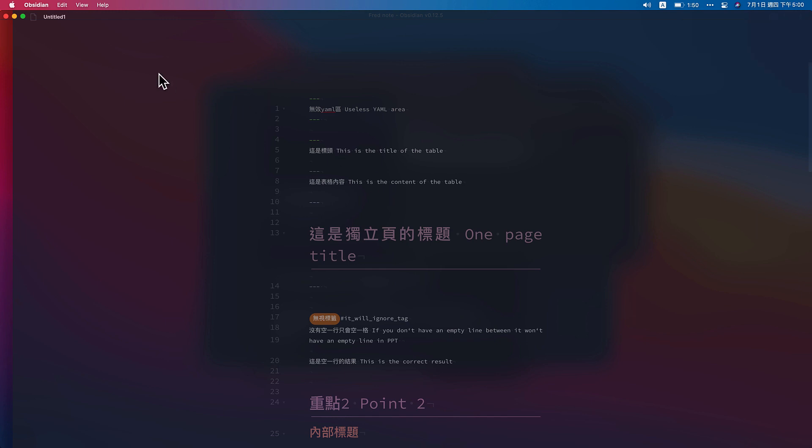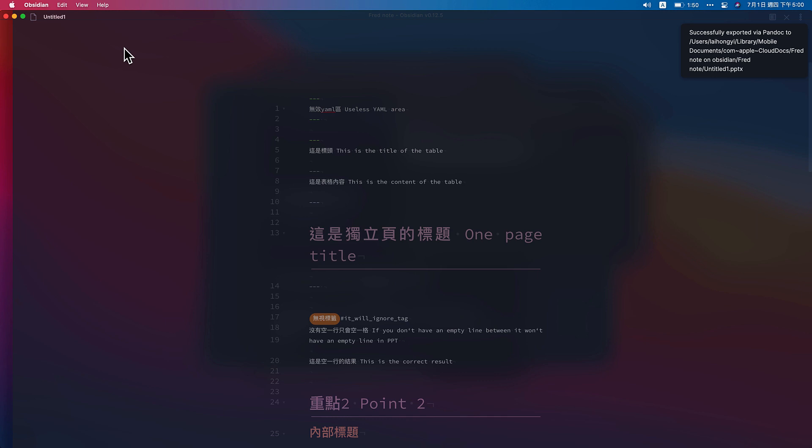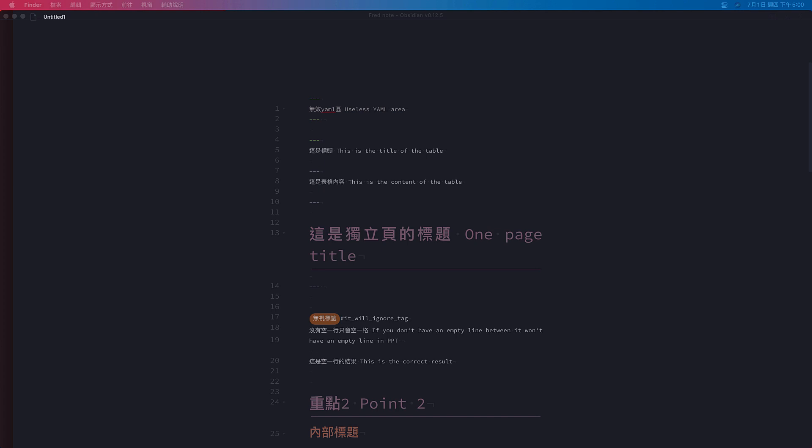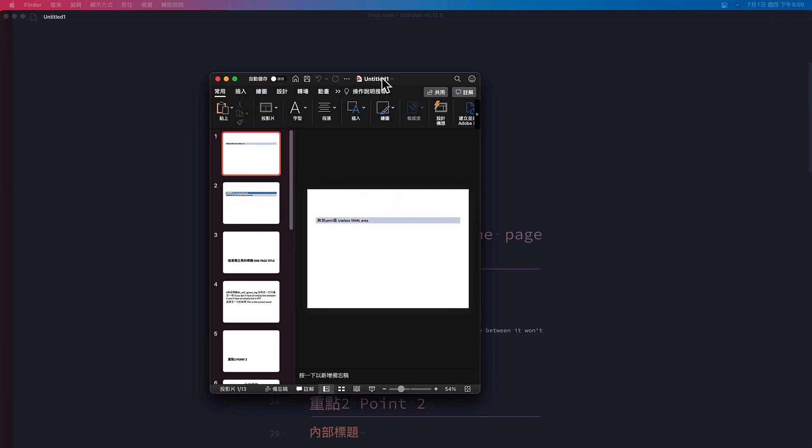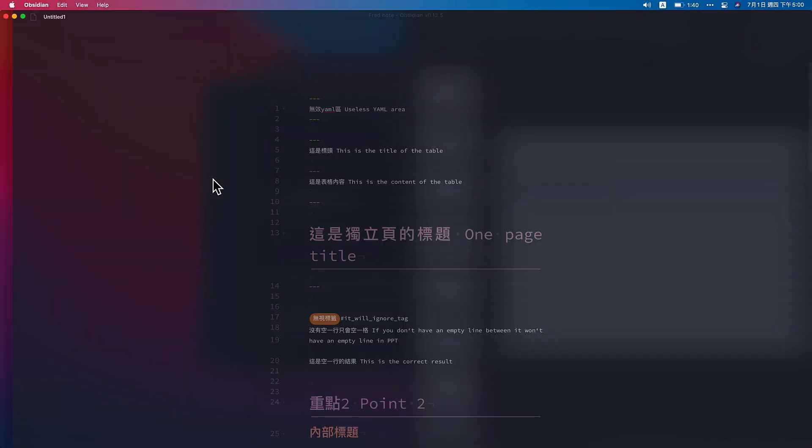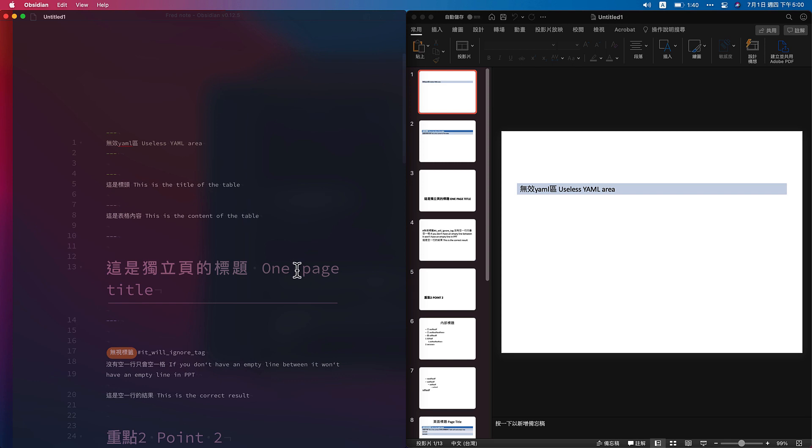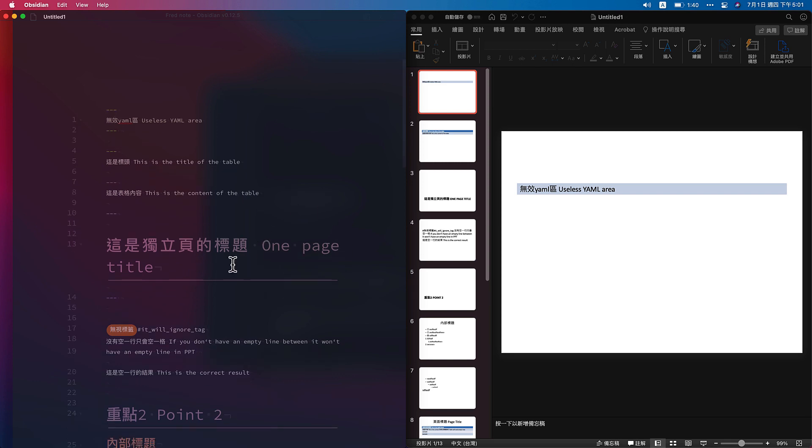So you will automatically generate with your file, create a PowerPoint file. Let me show you.